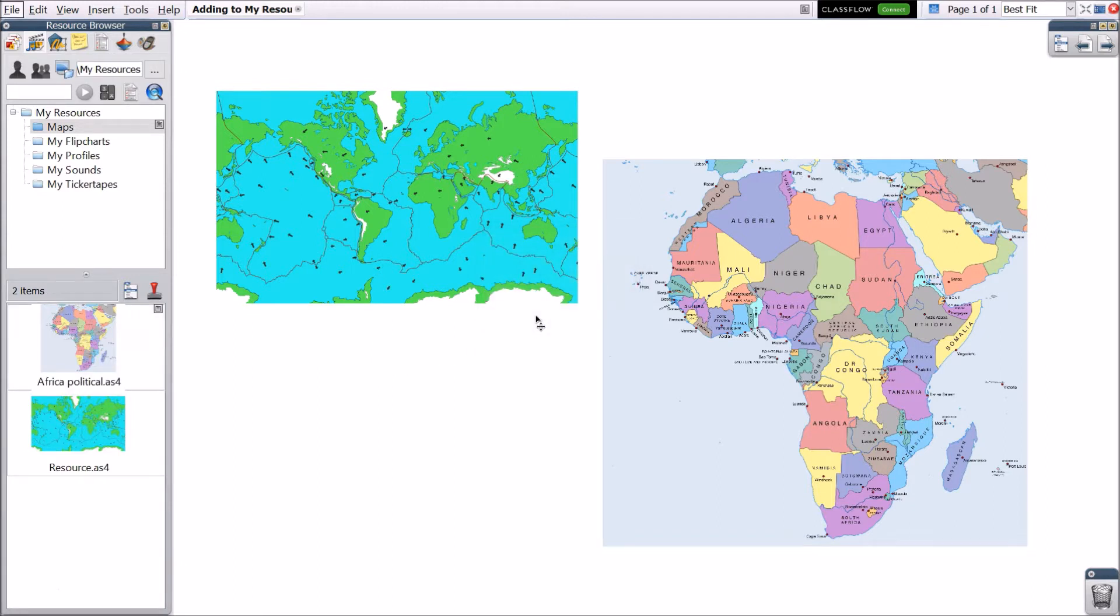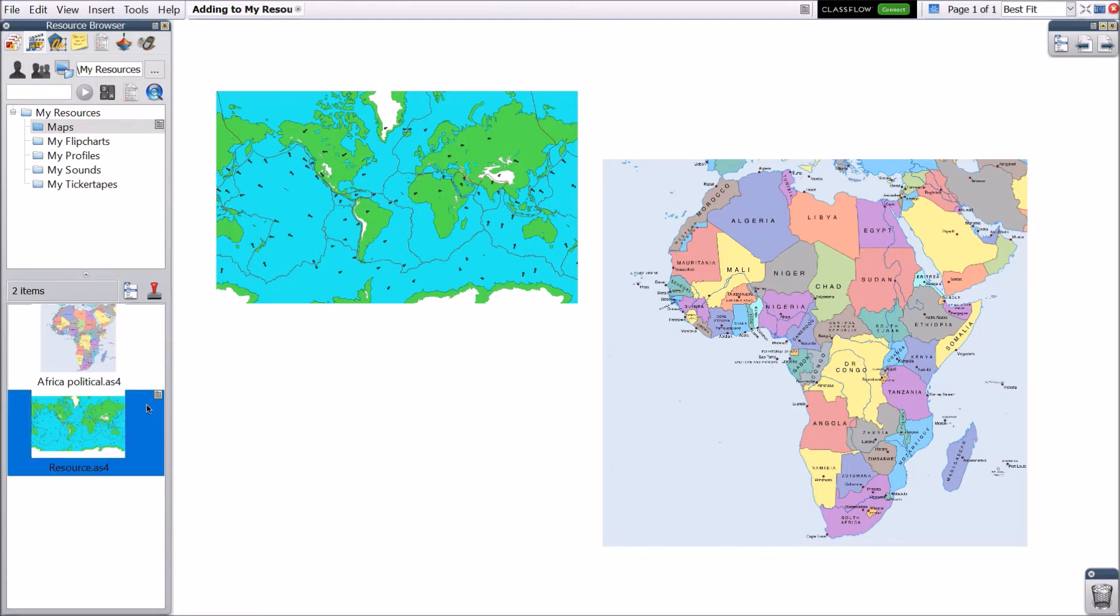Now that these files live within your resources, you may quickly and easily add them to any Flipchart, saving you valuable time.